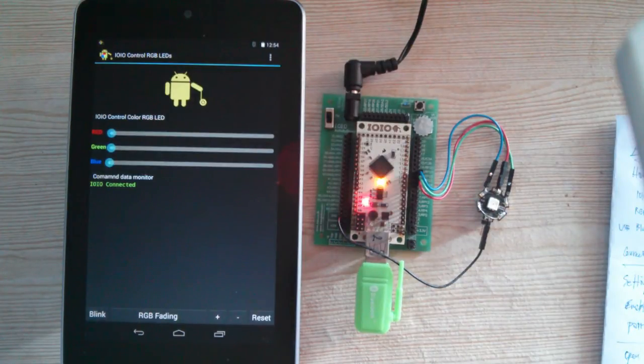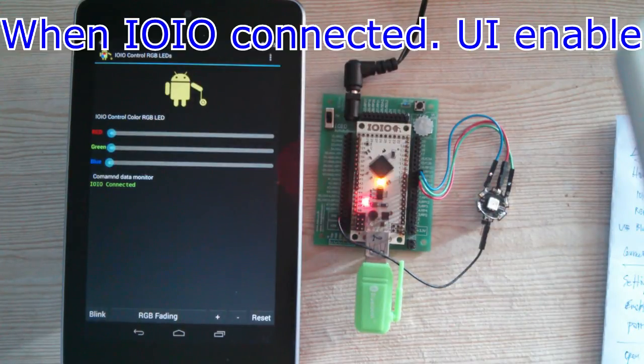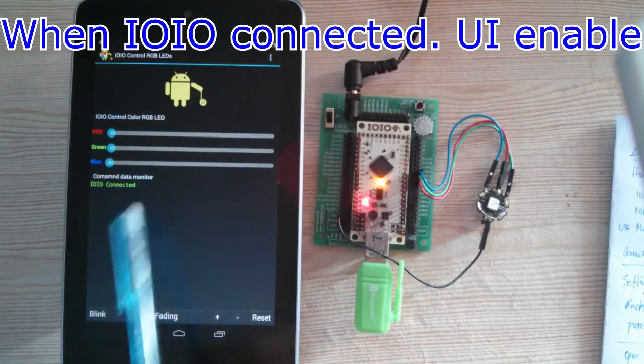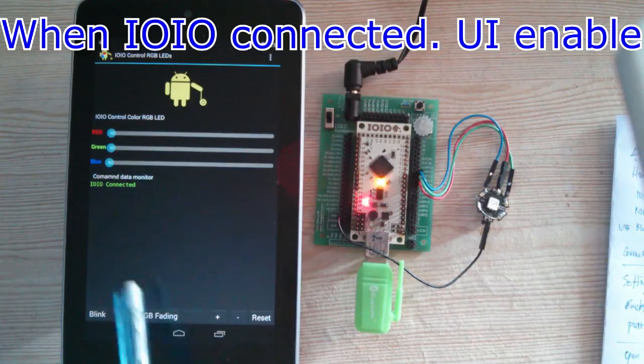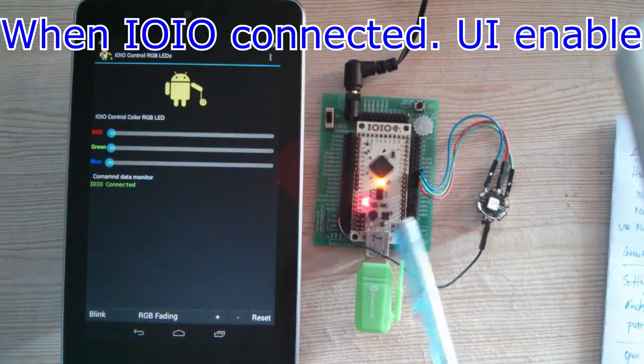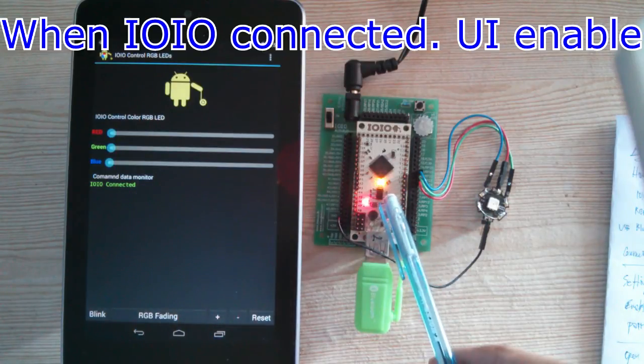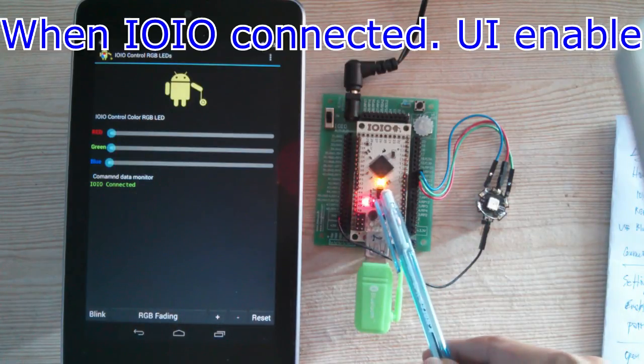When connected to YoYoBot already, all UI enabled and LED onboard on.